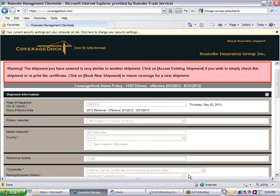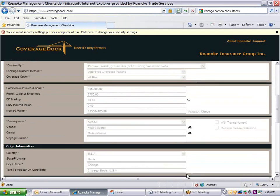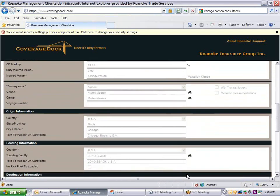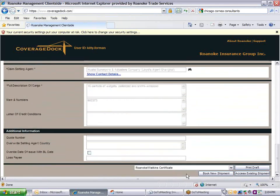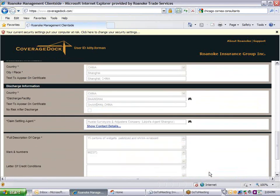At the bottom of the screen, when you confirm a shipment or referral, there is a place to add attachments. Use this for documents you want Roanoke to have, like an export license or detailed commodity.